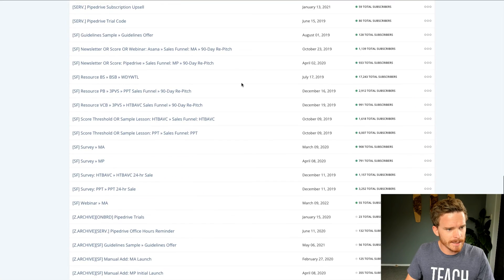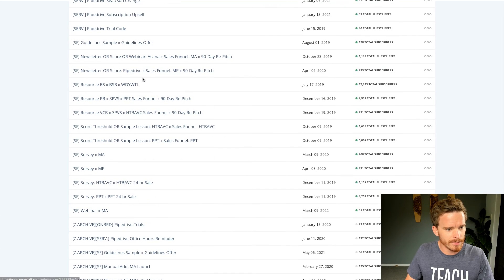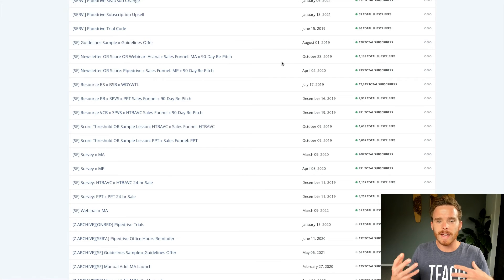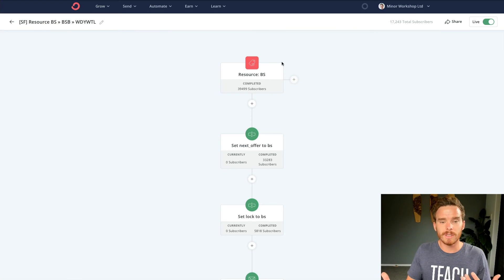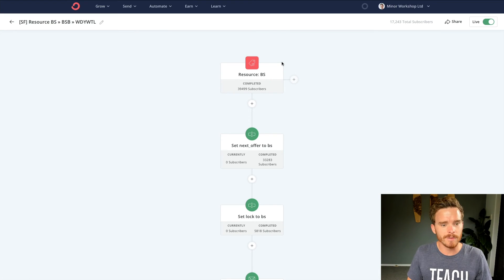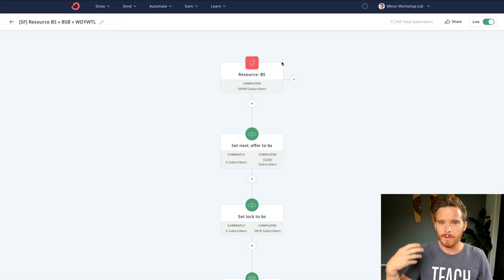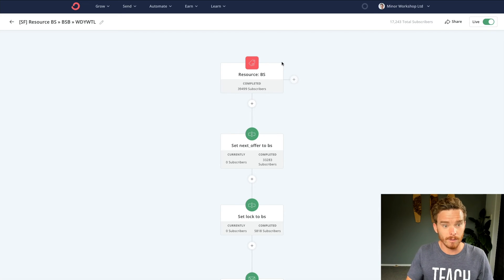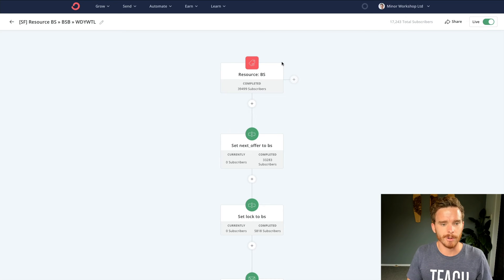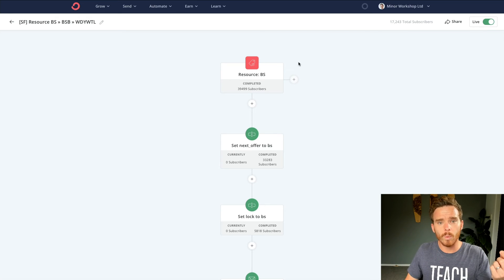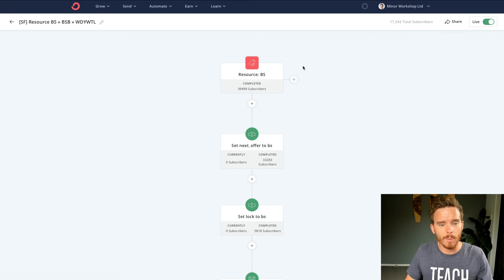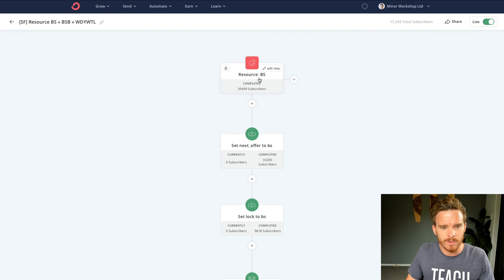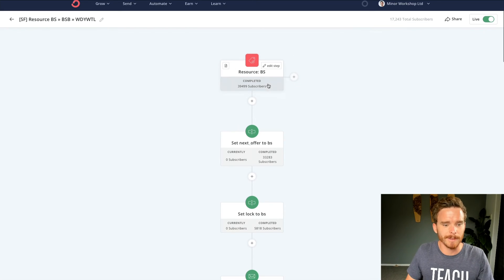So this is sort of a pretty typical kind of nurture sequence followed by a sales funnel. So people often come to my website, they read a book summary that I have written. And if they want, they can choose to download that summary. So when they go through that opt-in form on my website, they get tagged with resource BS, which stands for book summary.